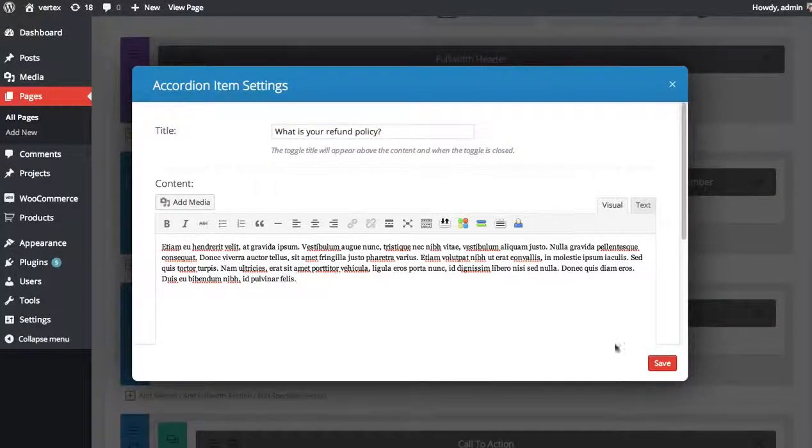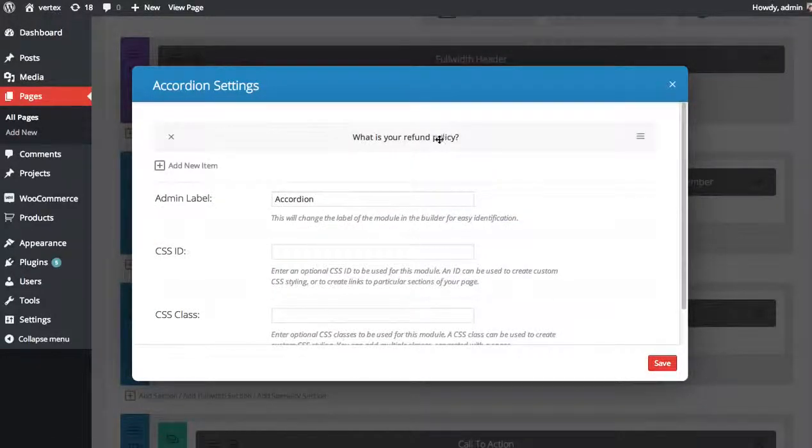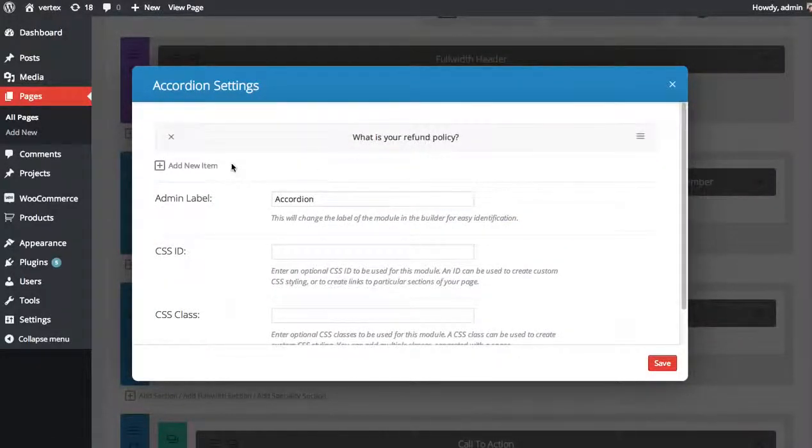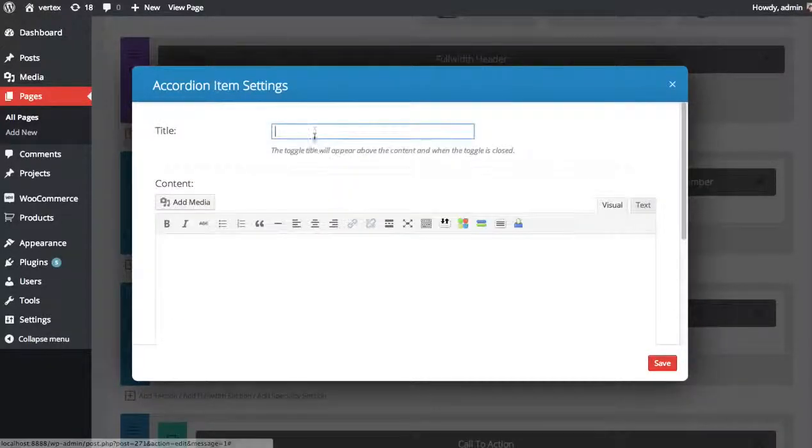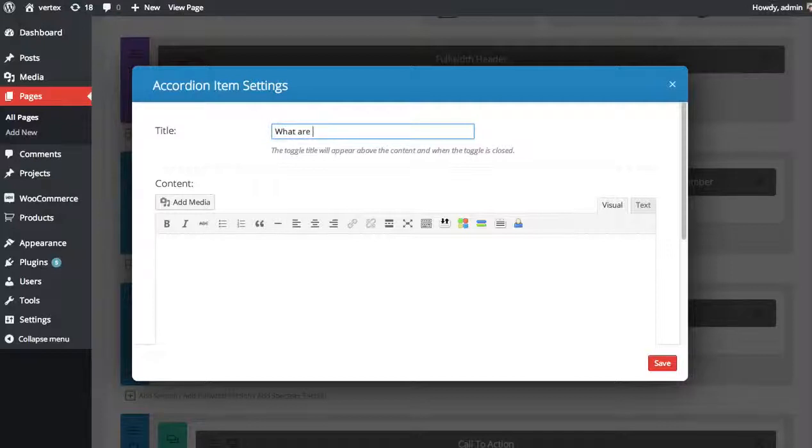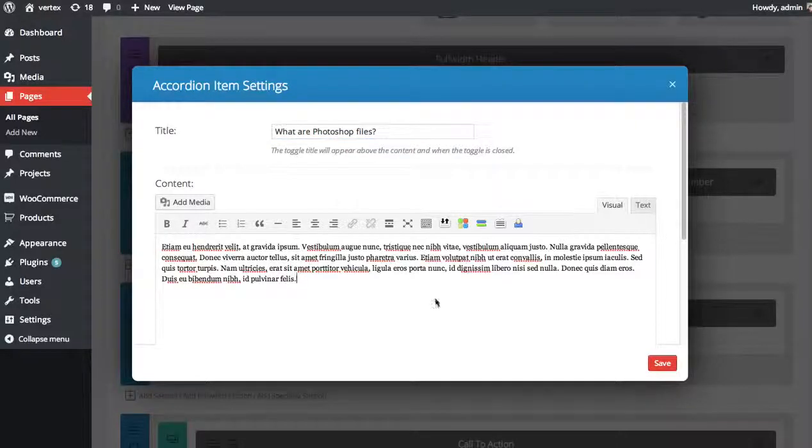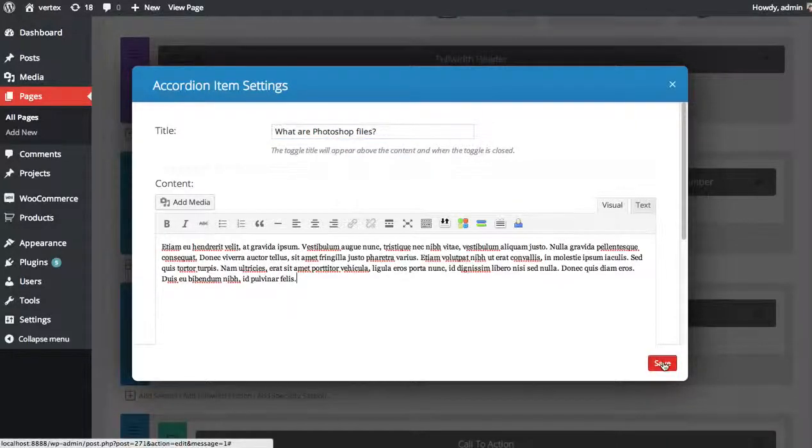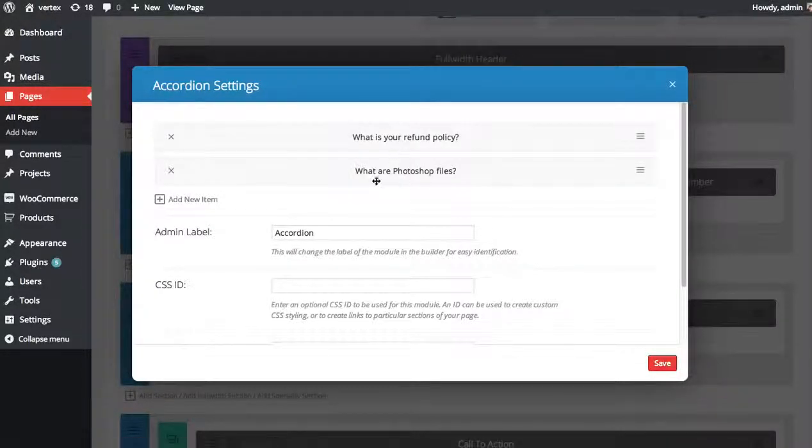And then we'll provide the answer here. Click save. So here one item has been added to our accordion. To add another one, click the add new item button again, add a new question like 'what are Photoshop files,' and provide the answer here.